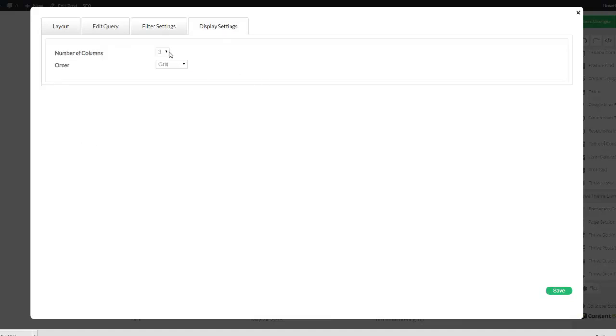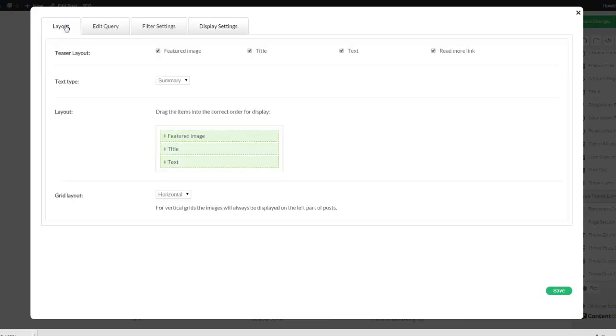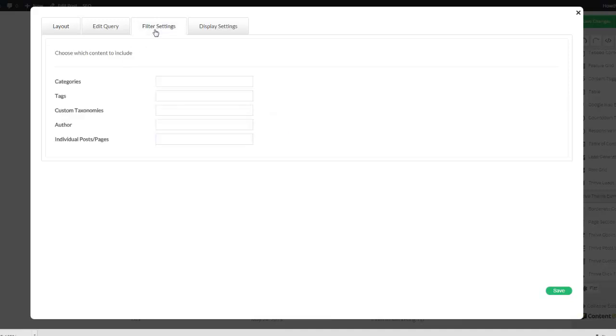And in the display settings you can choose the number of columns and the order. You can use a grid or masonry. I choose a grid for this with the horizontal layout.